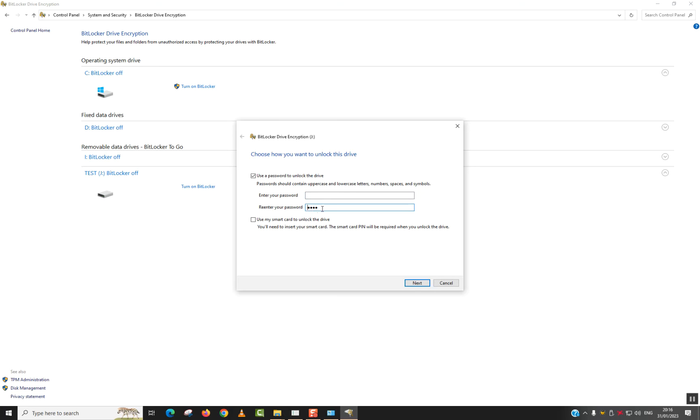So it's supposed to be uppercase, lowercase, letters, numbers, space and symbols. So I will use another one. I will retype my password again. And I will hit next.